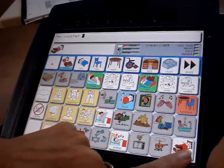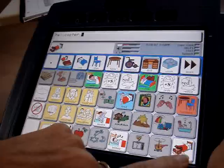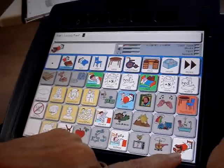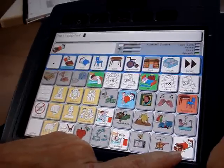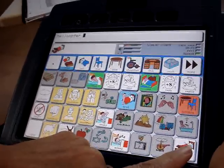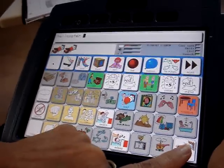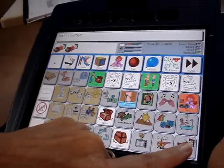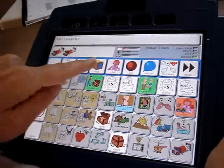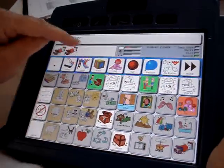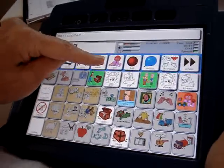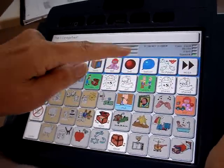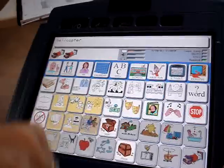What are some treasures that you might find in the treasure chest? Well, for a lot of kids it's going to be toys. So here we have our toys, like a block, a doll, or a ball.